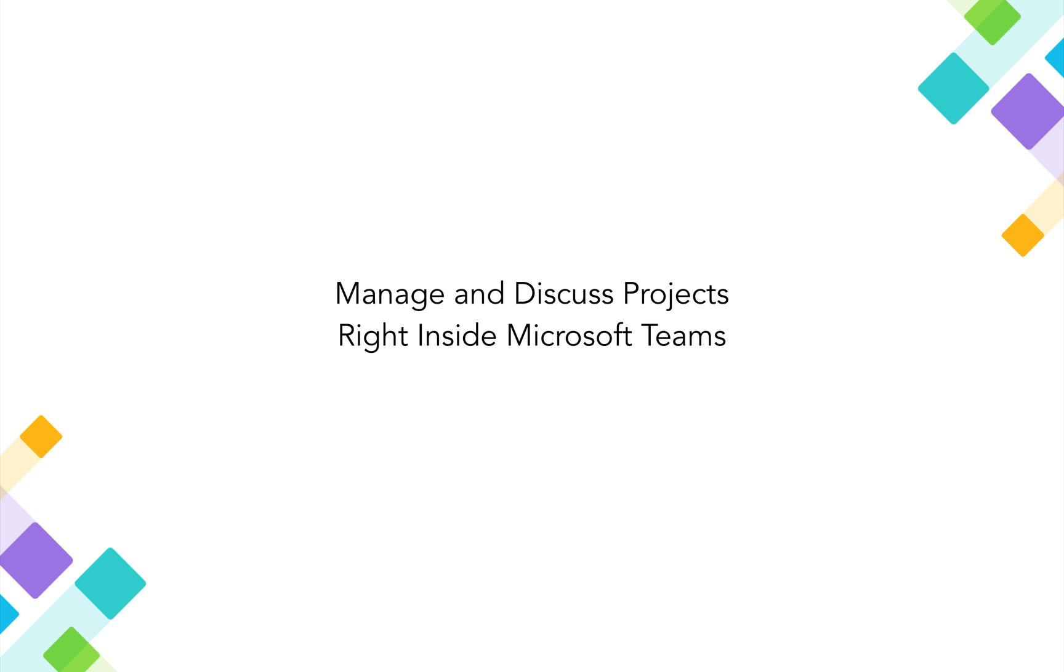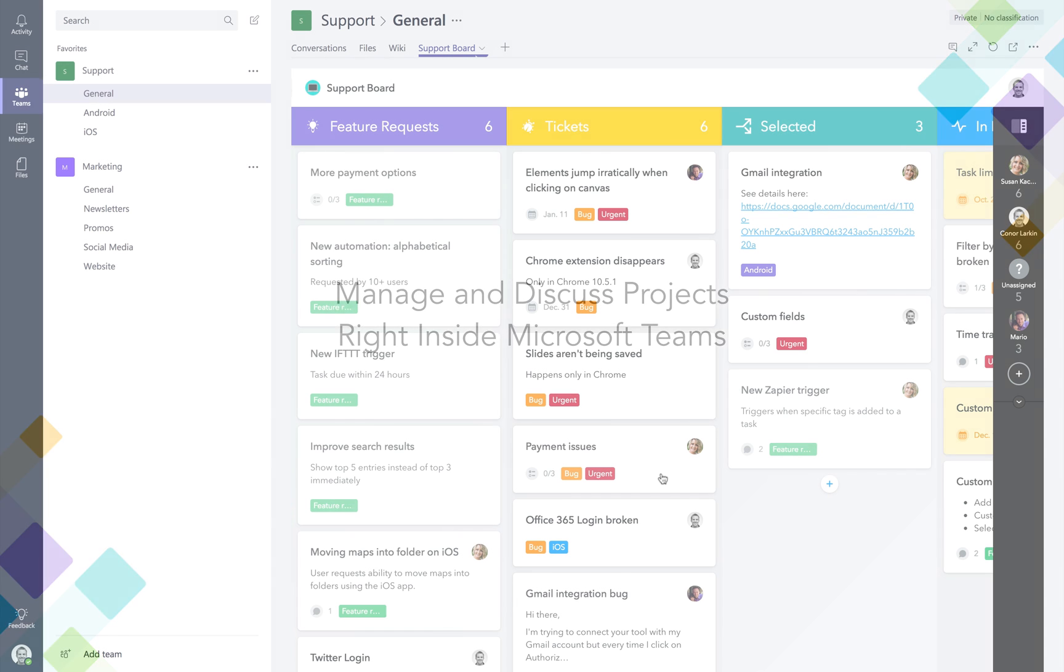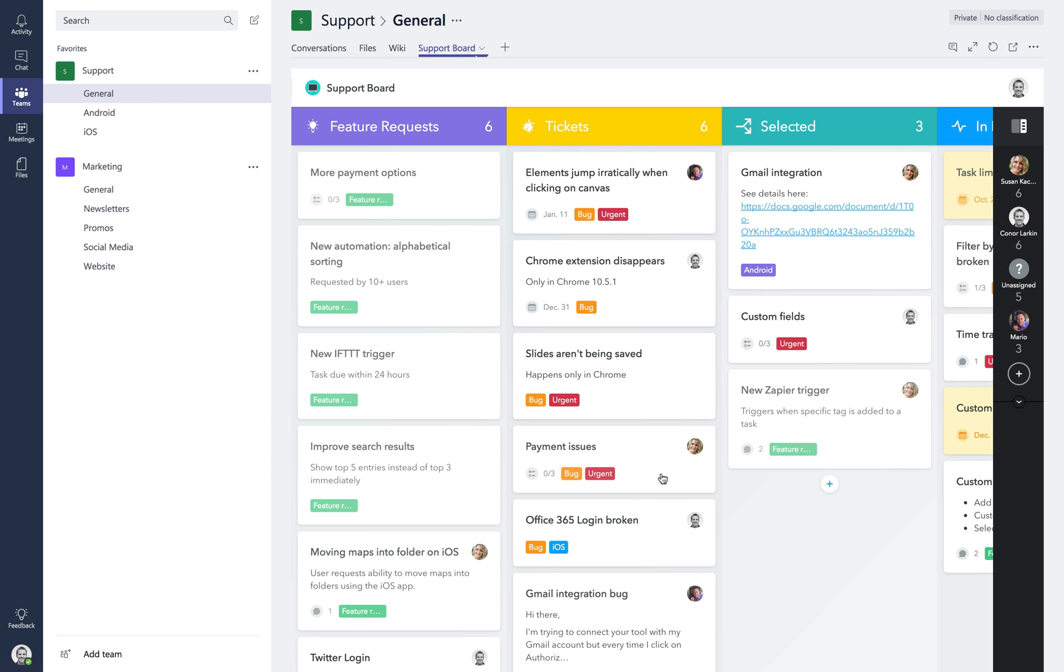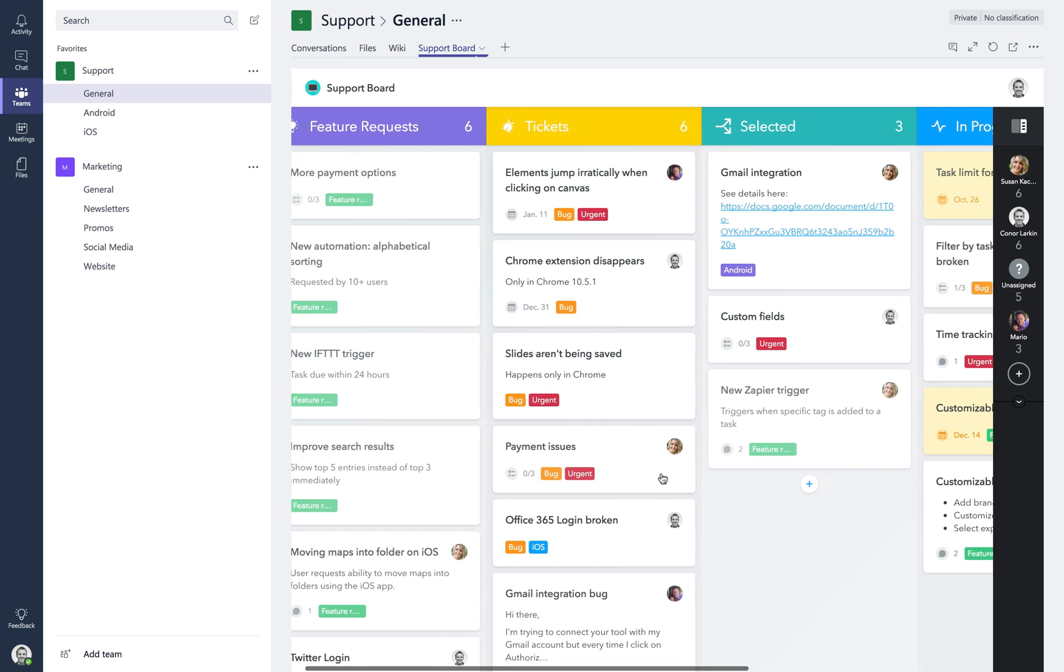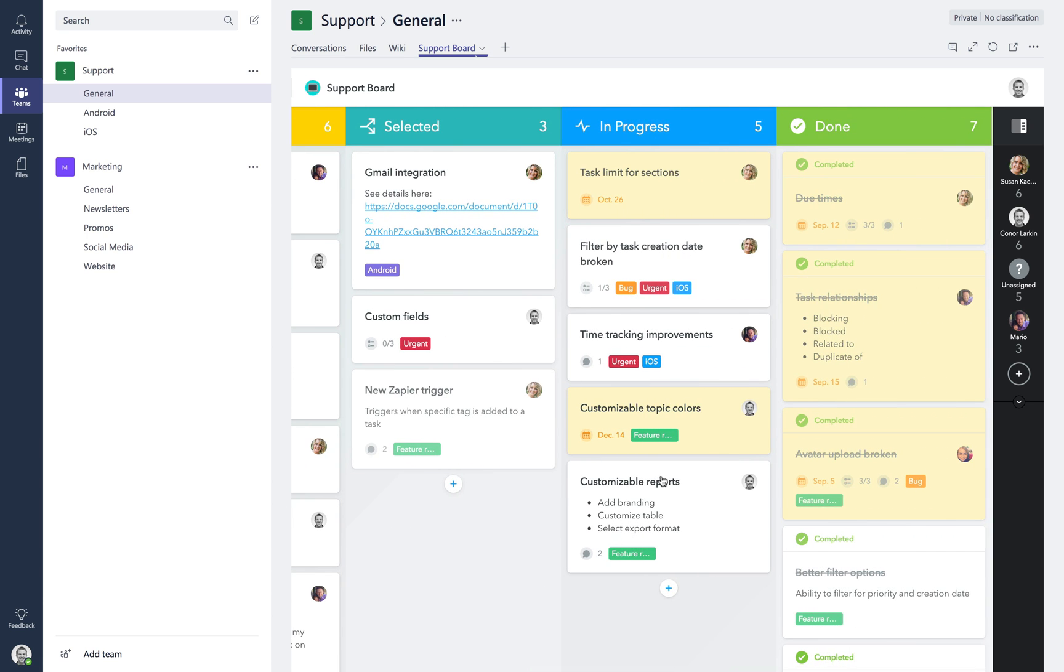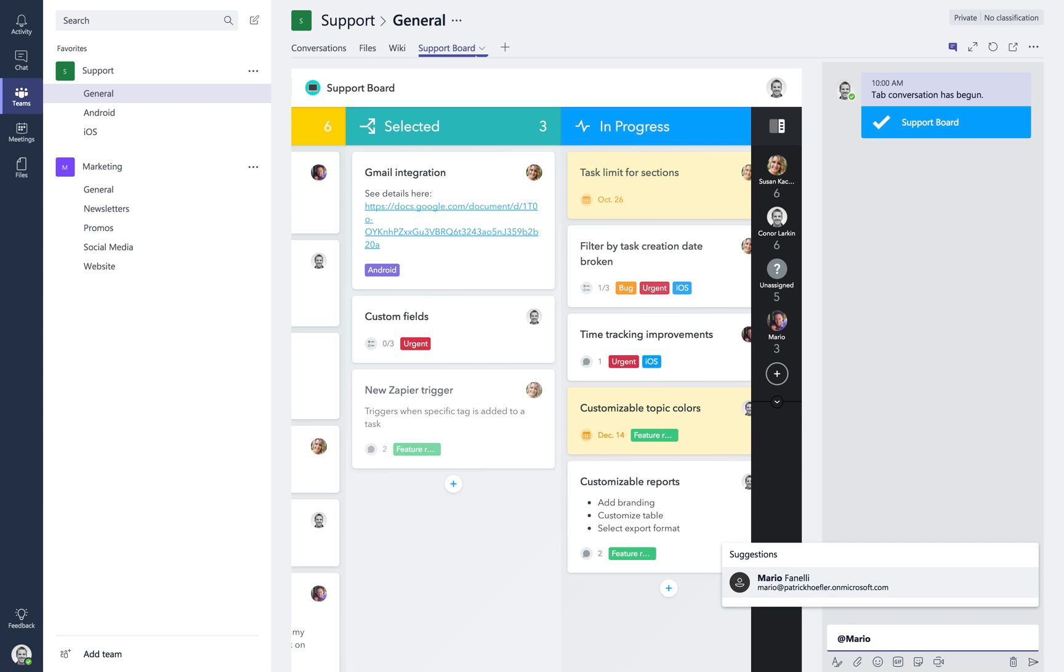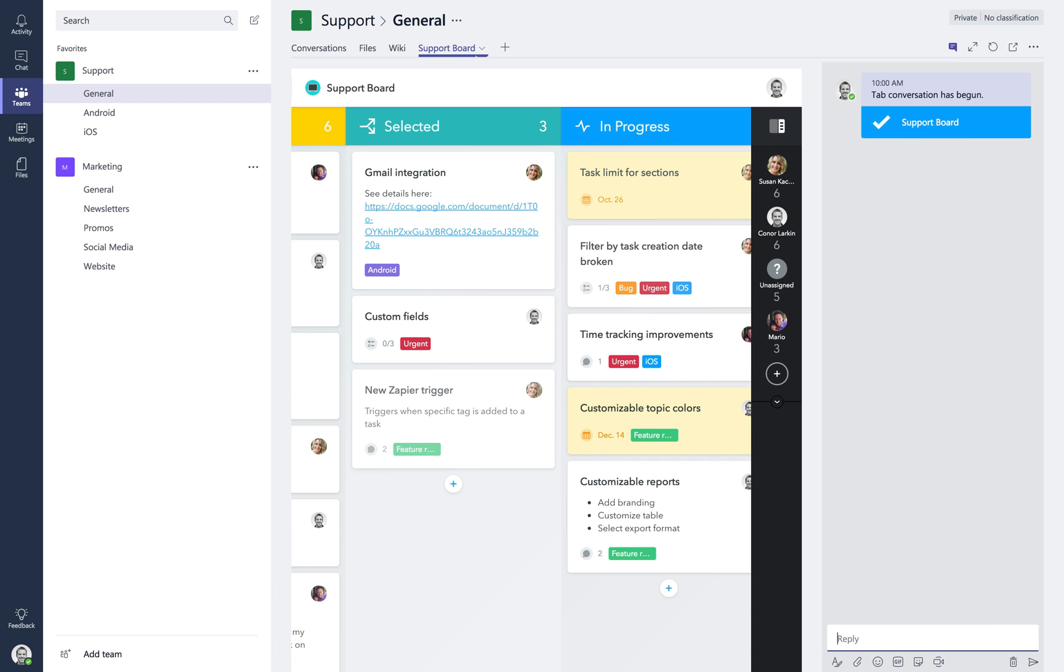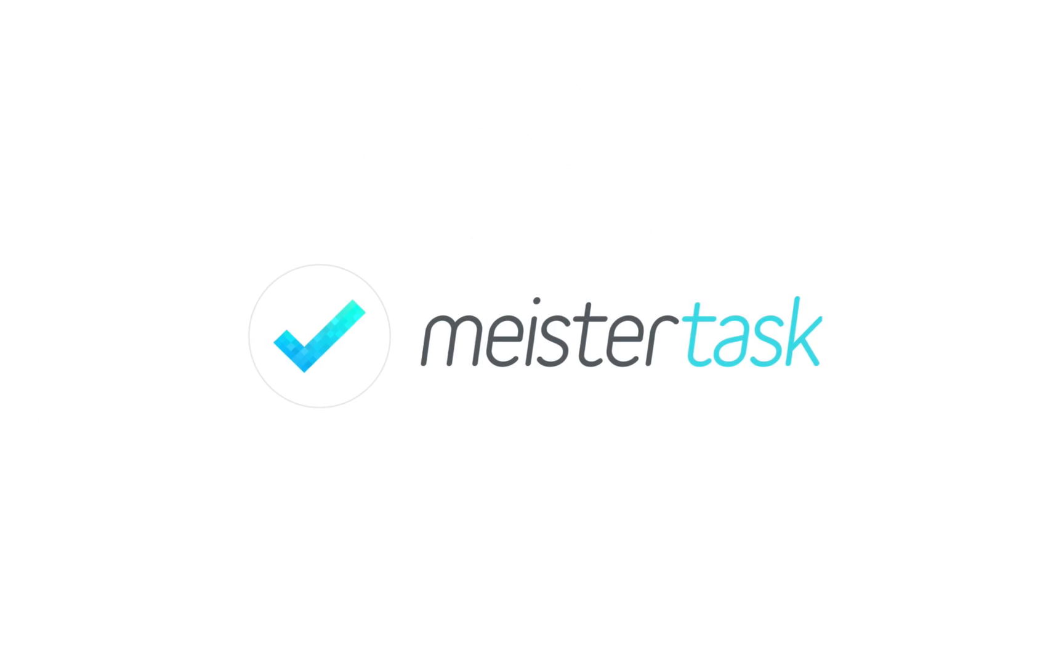Manage and discuss projects right inside Microsoft Teams. Add a MeisterTask tab to any of your team channels to create and manage tasks without ever leaving the Microsoft Teams environment. Using the chat feature, you can discuss overall project progress and conduct sprint meetings with remote workers efficiently.